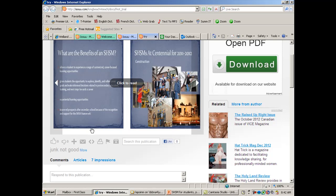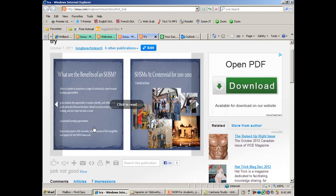So those are the basics on how you can get started and upload and create your own eBooks using Issuu.